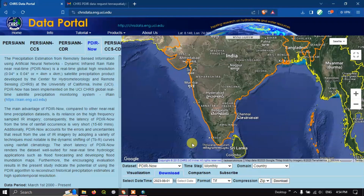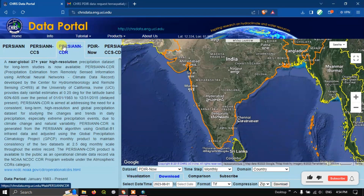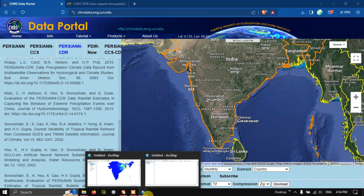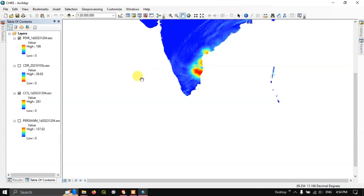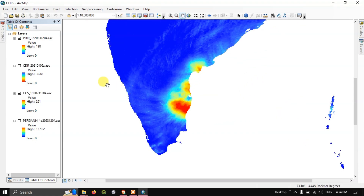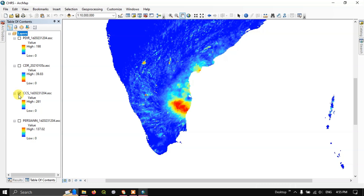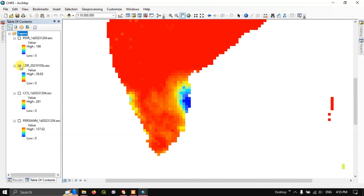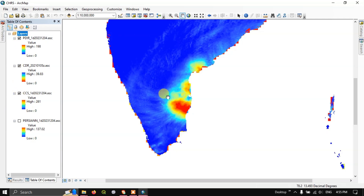Going back to the CHRS portal, instead of daily you can download monthly data so you don't have to process many images — you'll get the monthly total. You can also select yearly. For longer durations like 20 or 30 years, use PERSIANN CDR, which is available for 37 years at 25 by 25 kilometer resolution. If you have any doubts, ask in the comment section. Thanks for watching, goodbye everyone.